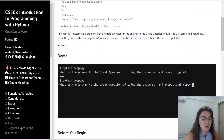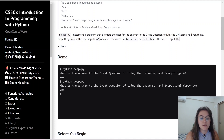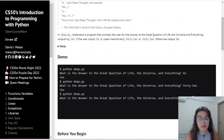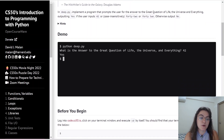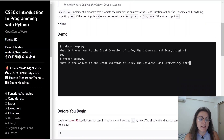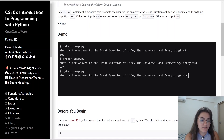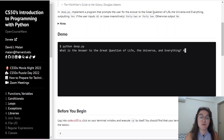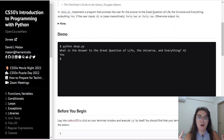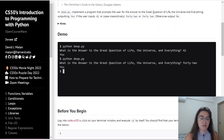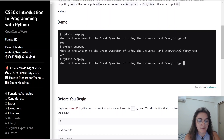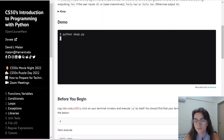Basically, in the Deep Thought problem, we're going to implement a program that prompts the user for the answer to the great question of life, the universe and everything. We're going to prompt this like we can see in the example, and we're going to output yes if the user inputs 42 — the number 42 — or case-insensitive 'forty two' with a dash or 'forty two' with a space. So we're going to check if the user typed in the number or the word written with letters. Whatever the user types in, we're going to print yes or no.